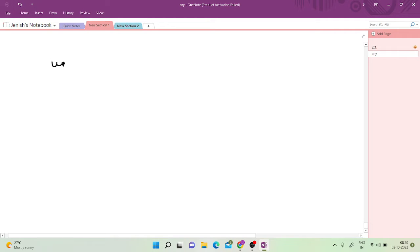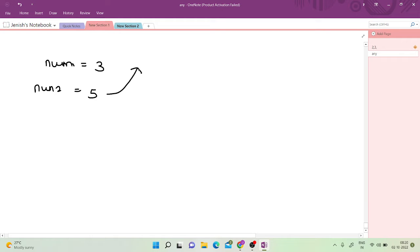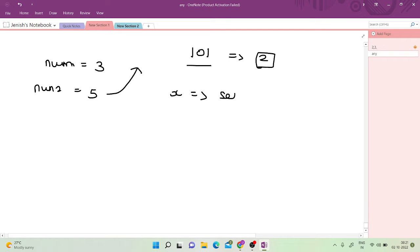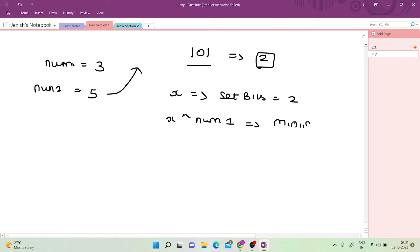As a first example, num1 is 3 and num2 is 5. I need to first calculate the number of set bits in num2. 5 in binary is 101, so the number of set bits is 2. I need to form an integer X which has exactly 2 set bits, and X XOR num1 should be minimal.